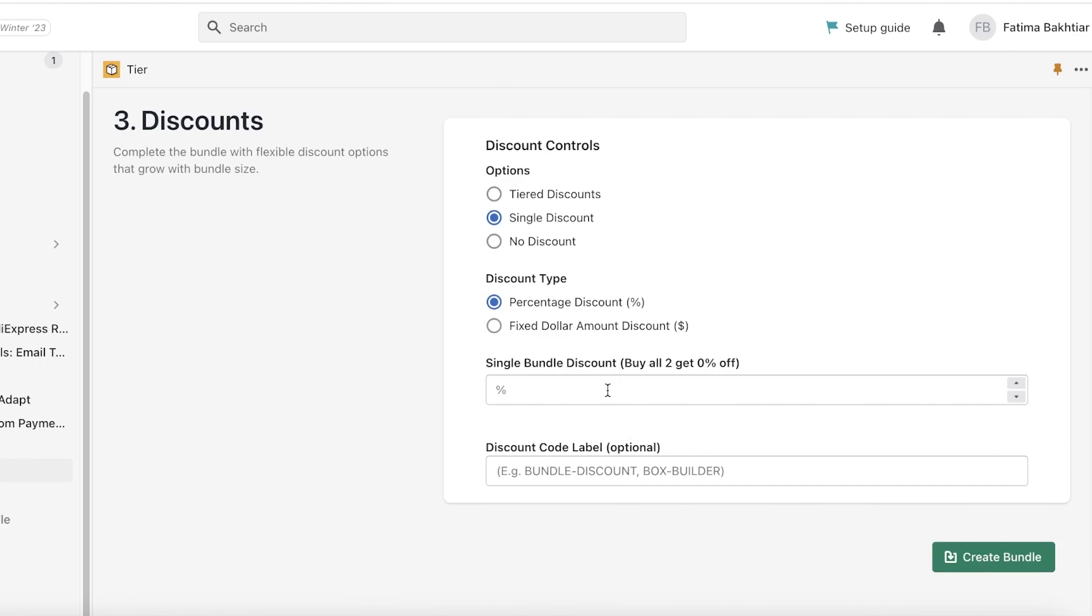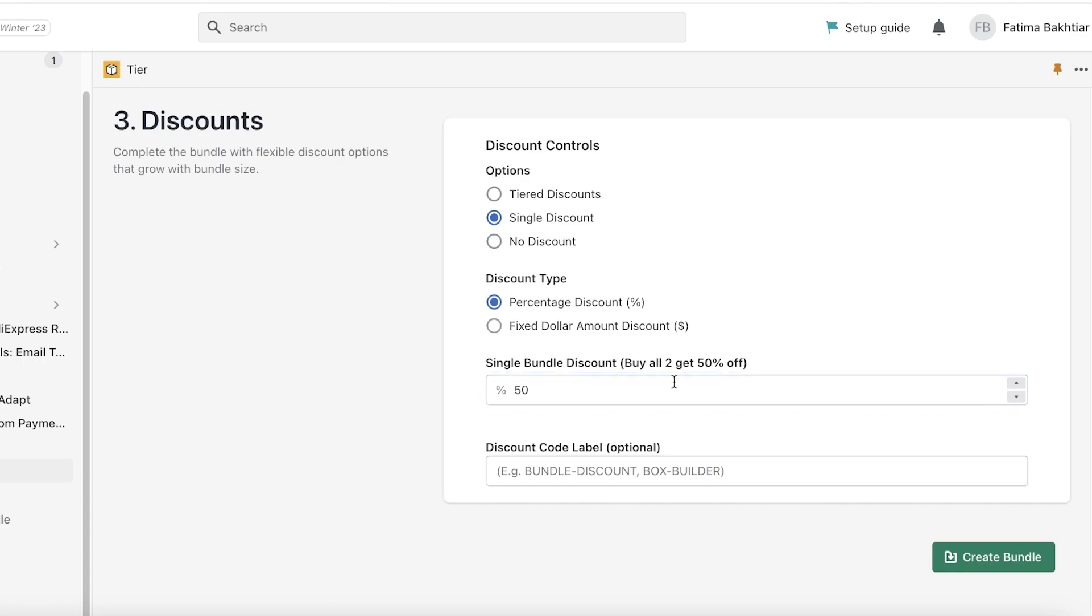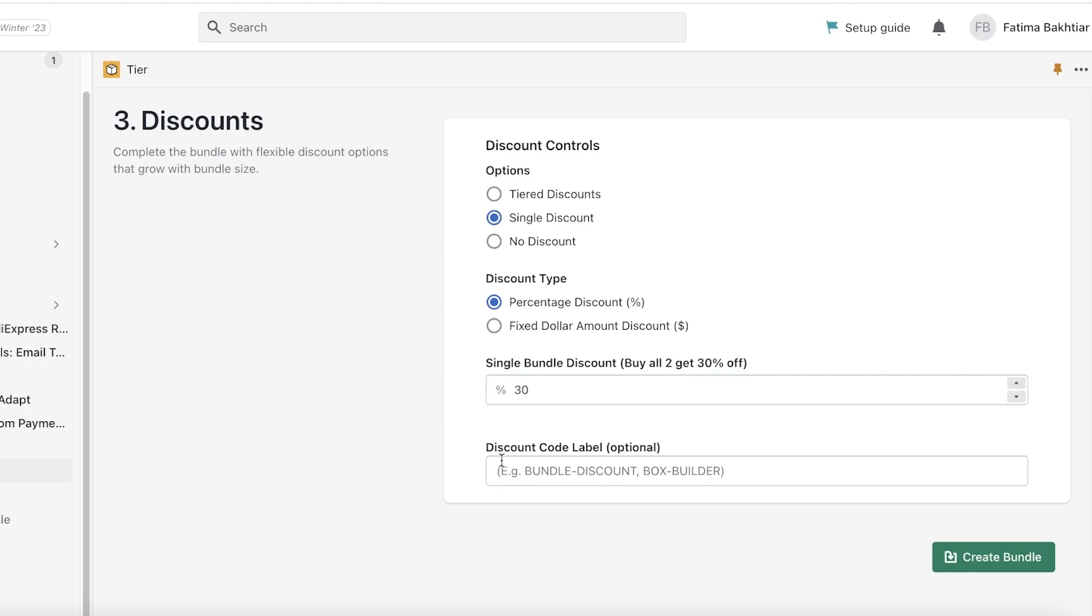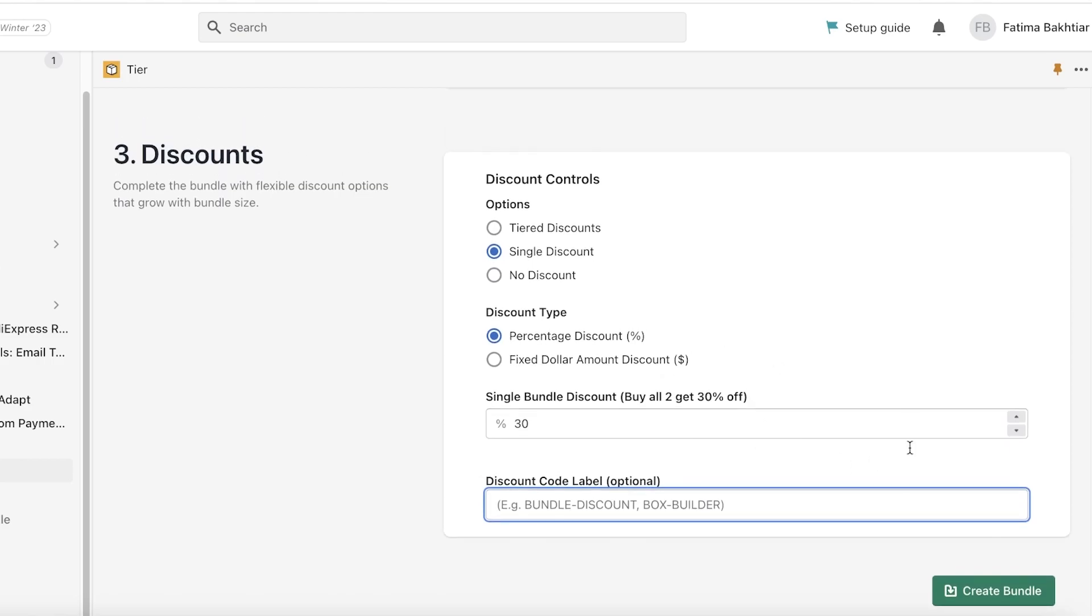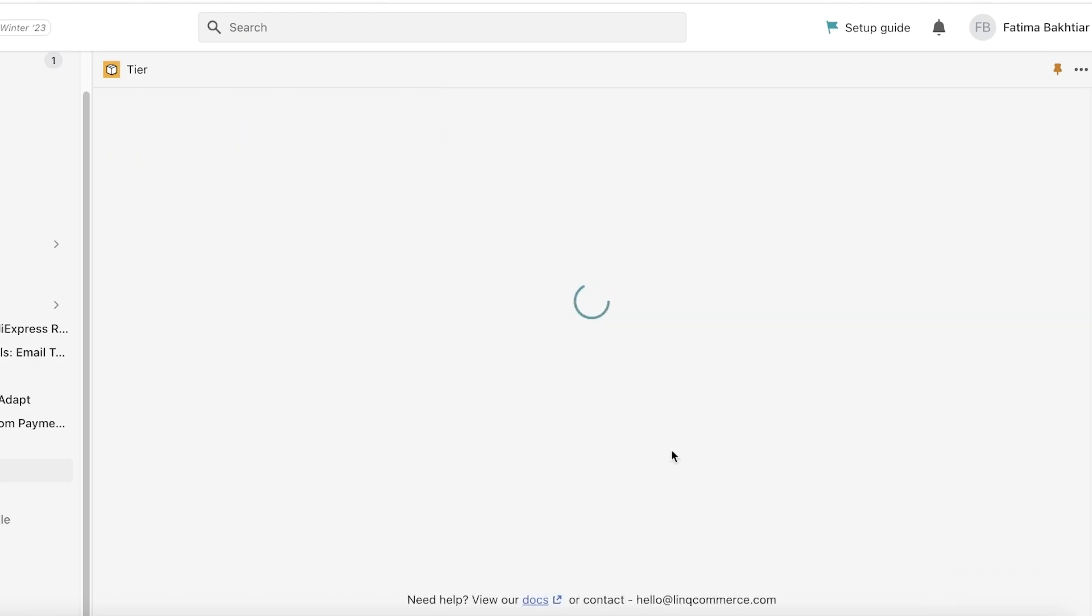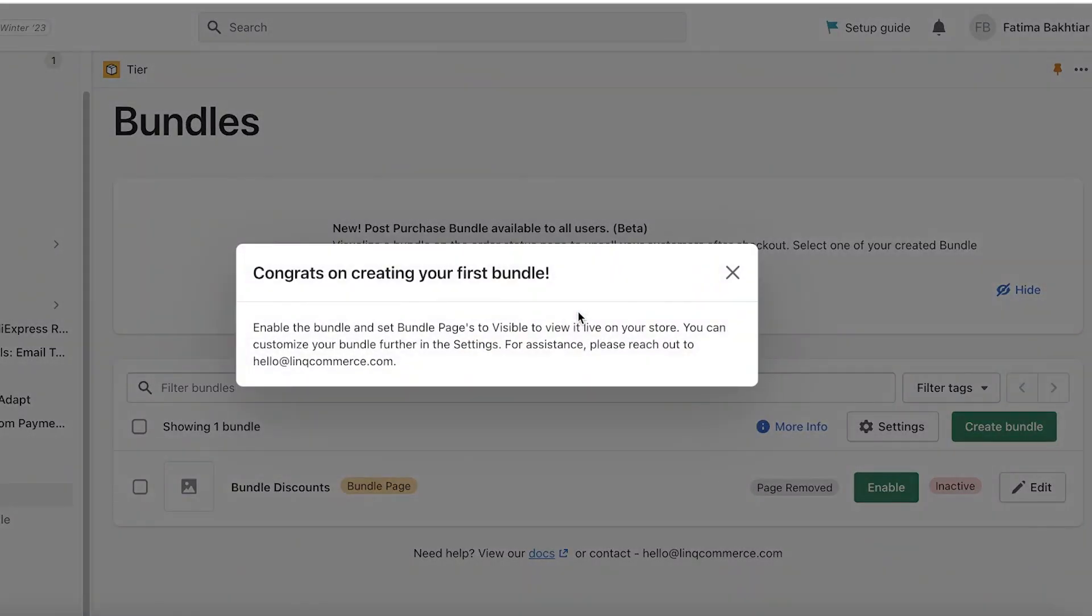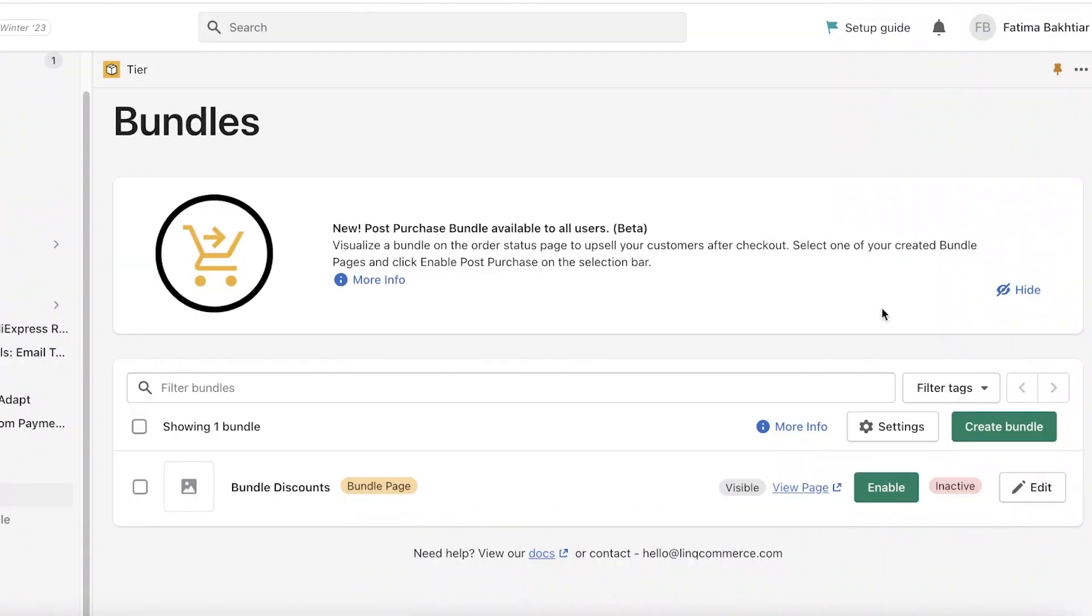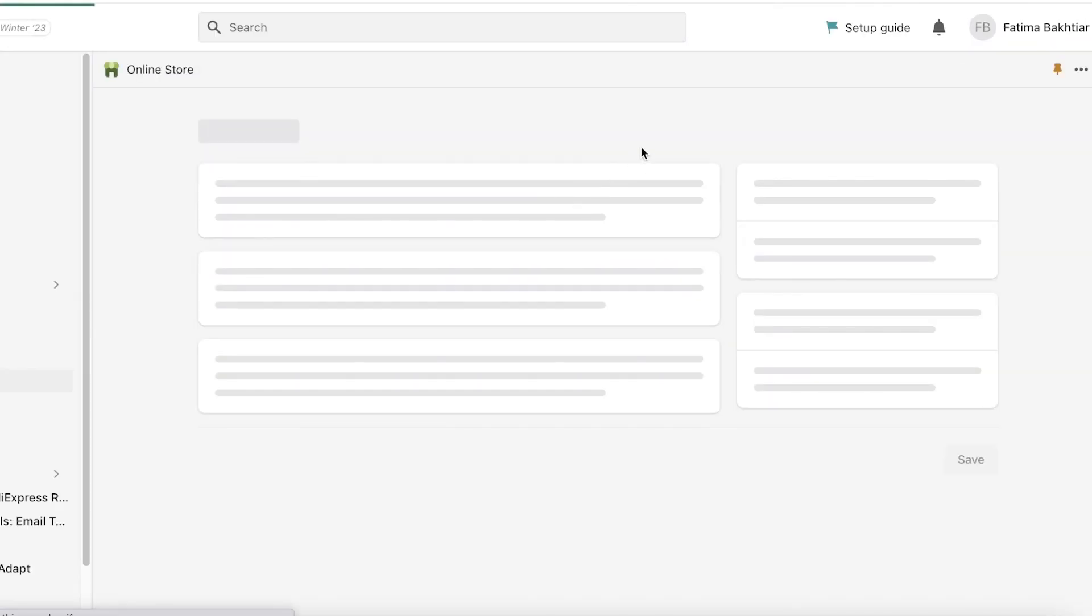But let's say I want to provide a single discount, which is if you buy these two bags together I will give you a 50% discount. So let's say I have a buy these two get 50% off or get 30% off. And you can also add a discount code label, whatever you might want. This is optional. I don't want any. I will just click on Create Bundle over here and this has now been created.